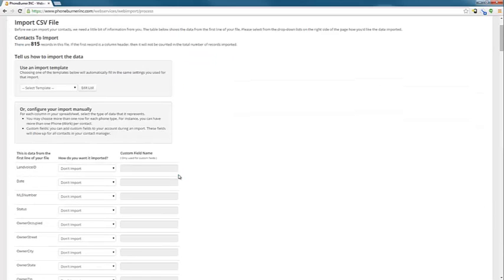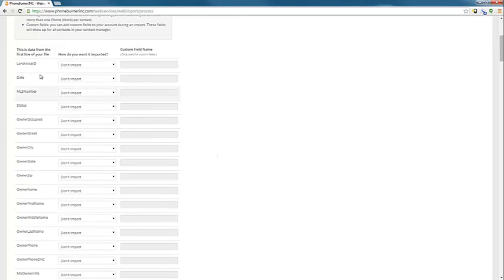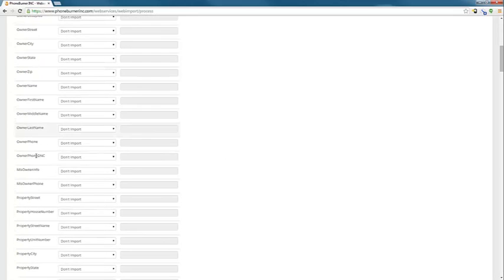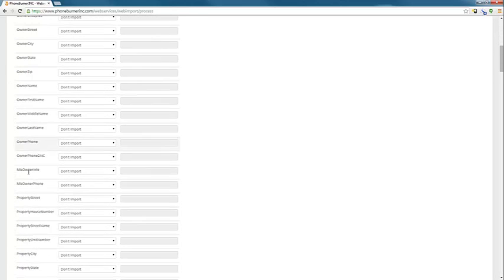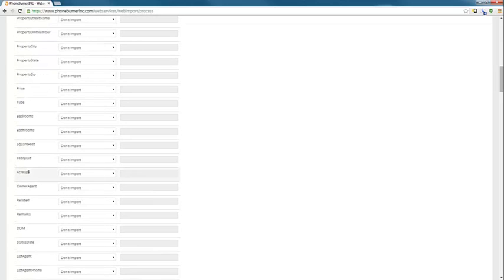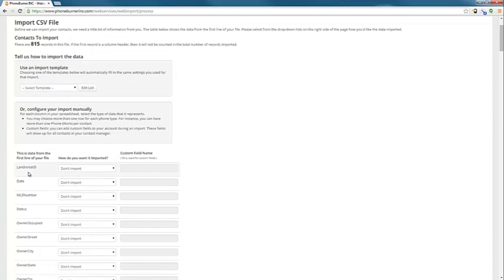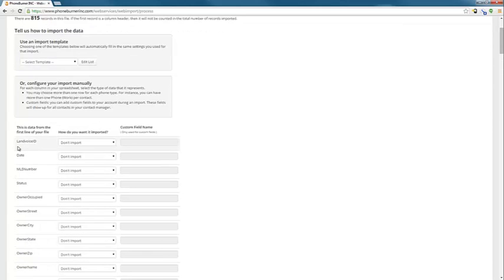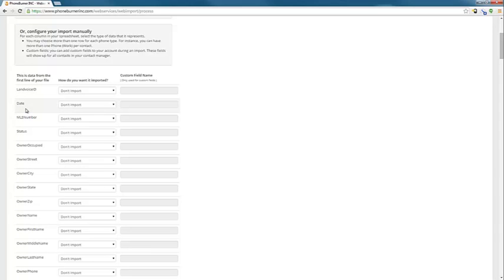Now we need to map out how the contacts are going to be imported. So you've got all this information. This information on the left-hand side, this comes directly from the file that you're about to import. This is not something that PhoneBurner has created. This is something that is coming directly from your file. And so at this point, you're going to tell PhoneBurner what to import. So you need to look at each of these items on the left-hand side and decide whether or not that's something you want added to PhoneBurner.